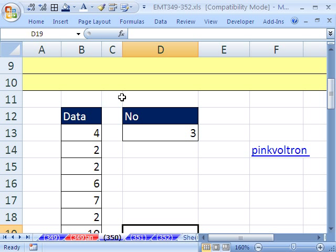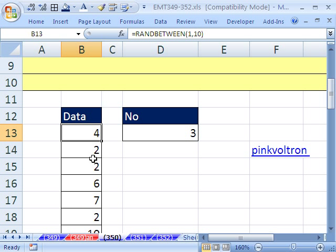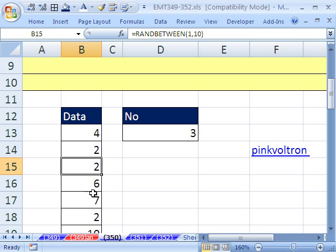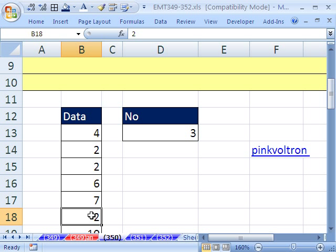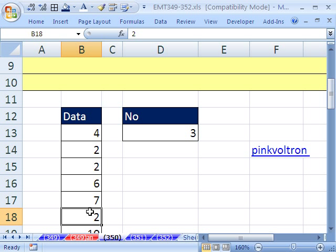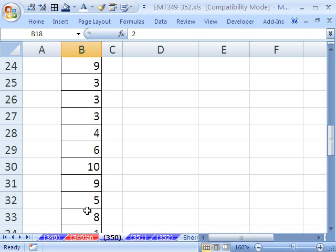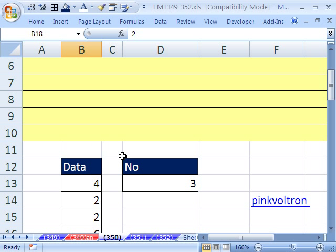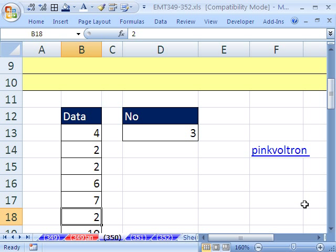We have a conditional formatting trick here. Here we have some data and we want to conditionally format data that is listed three times. You can see there's three twos, and there may be some other, there's three threes right there. So we need to conditionally format that.